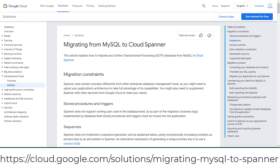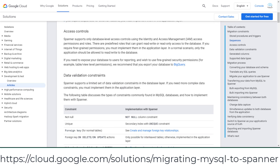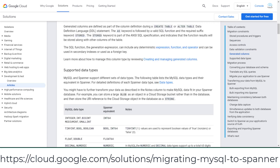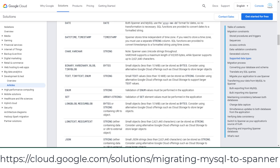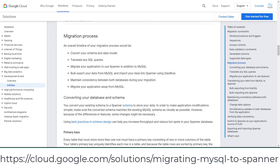Keep in mind Cloud Spanner is not a drop-in replacement for MySQL and it is not MySQL or PostgreSQL compatible. It does require some work to migrate. However, when making a transition you don't need to choose between consistency and scalability. Please review this page on the details of migrating from MySQL to Spanner.